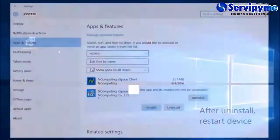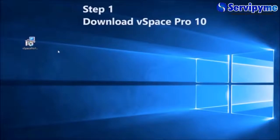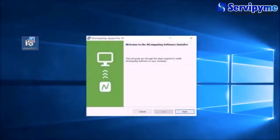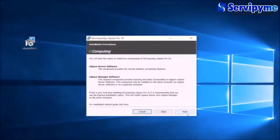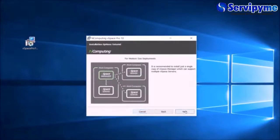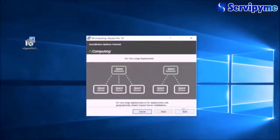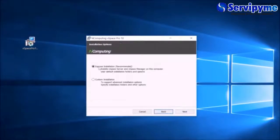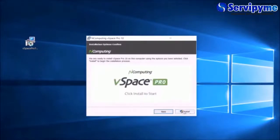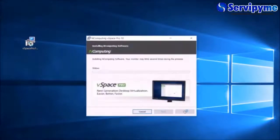Double-click the icon on the desktop to begin installation. Click Next on the upcoming selections to move along, and select Express Installation to complete, and then reboot your device.